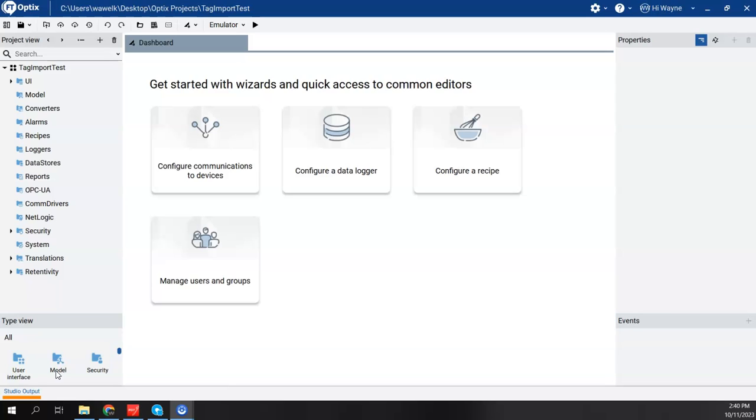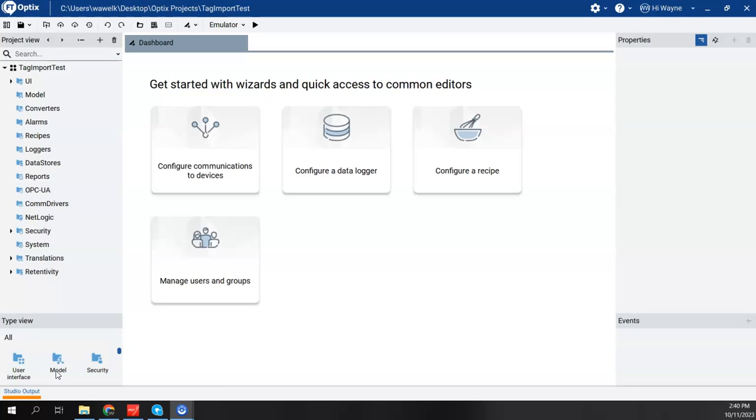But it turns out that if I'm going to connect Optix to a real physical controller, be it a Control Logix or a Compact Logix, that route might actually vary. If we're going to access a Compact Logix or a Control Logix CPU that has the embedded Ethernet port in the CPU, then our route will simply be just the IP address of that CPU.